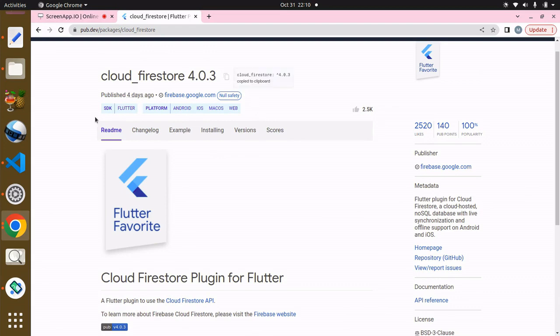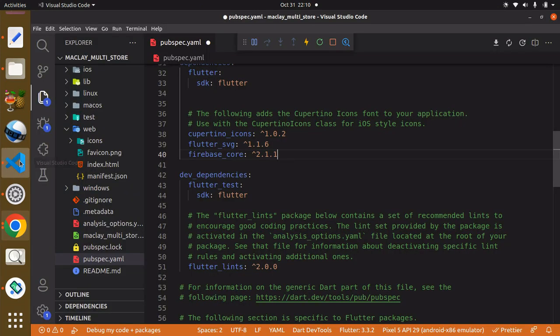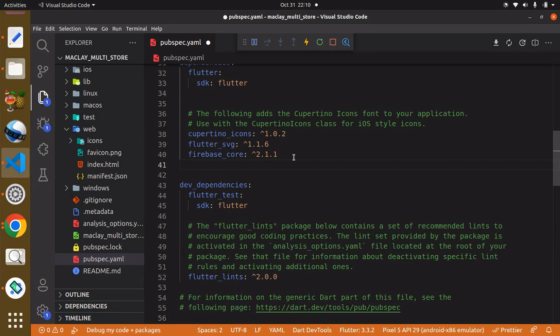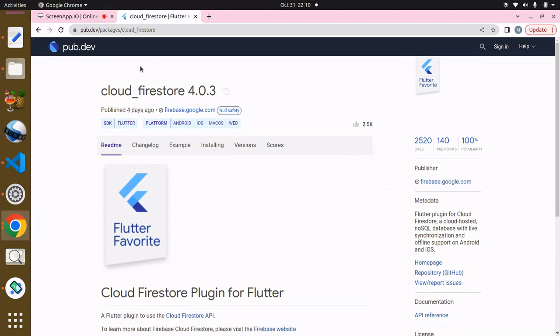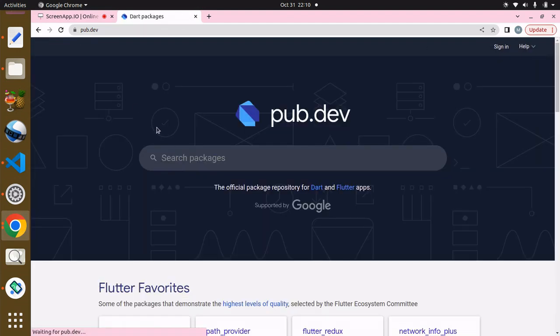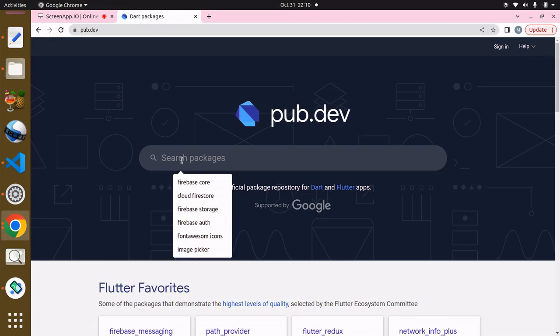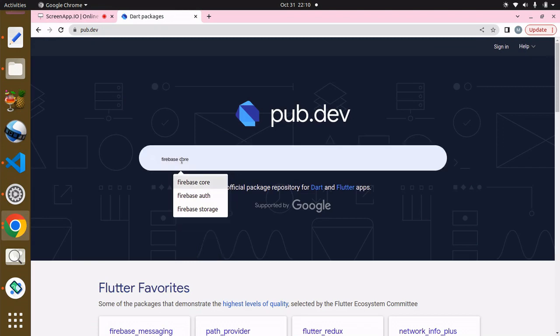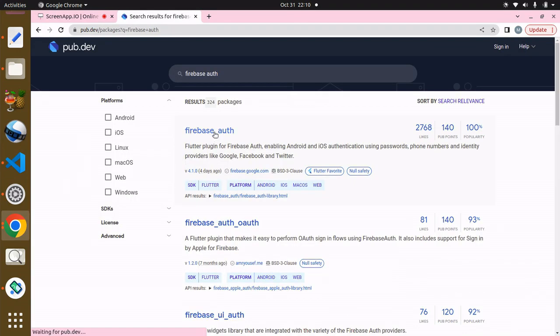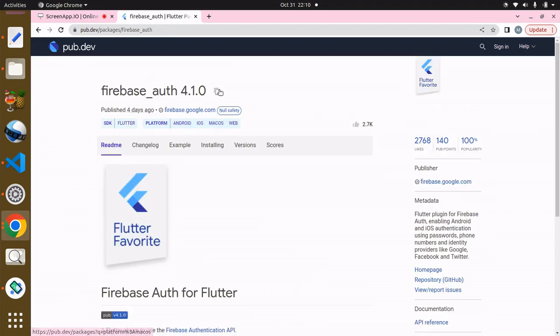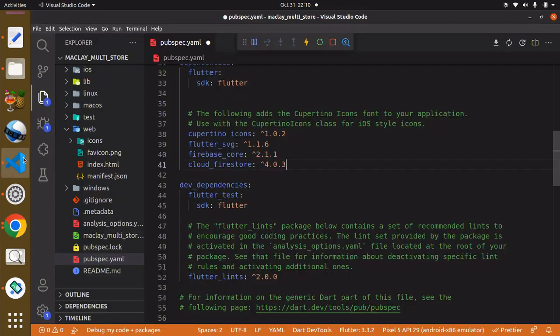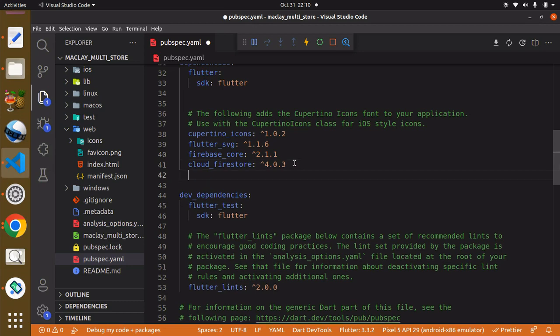We also need the firebase_auth package because definitely users are going to be able to create an account with us. Copy this and paste again.